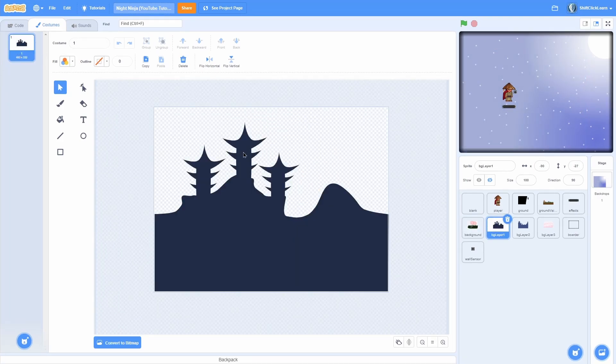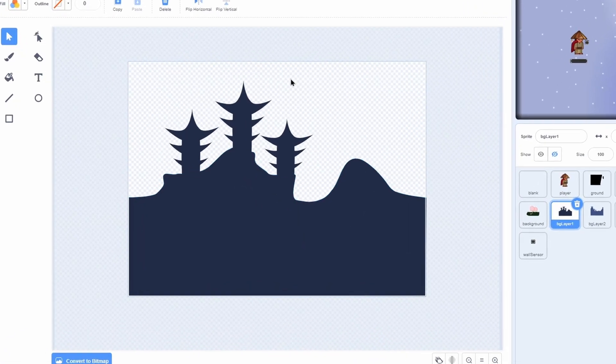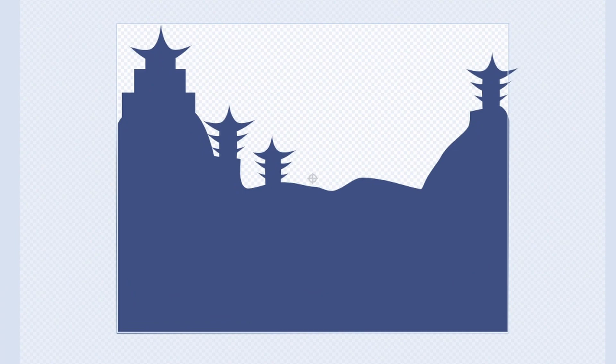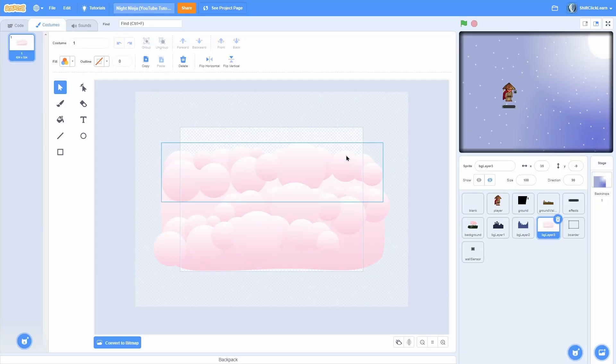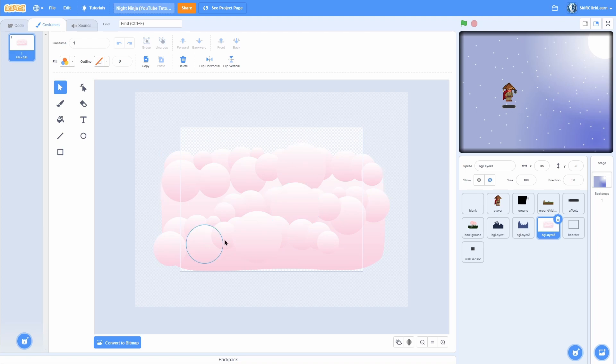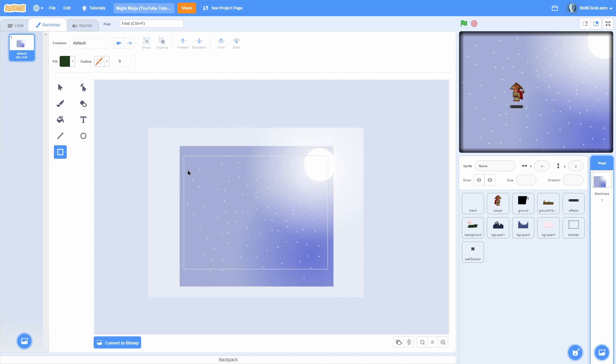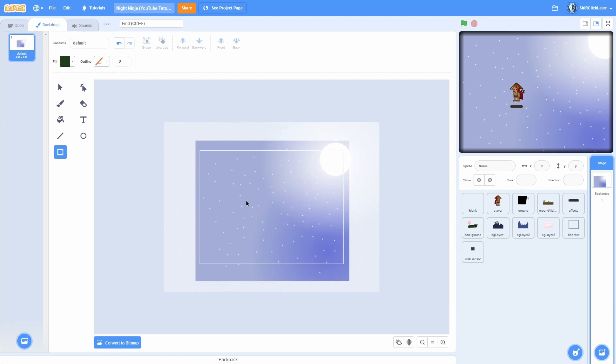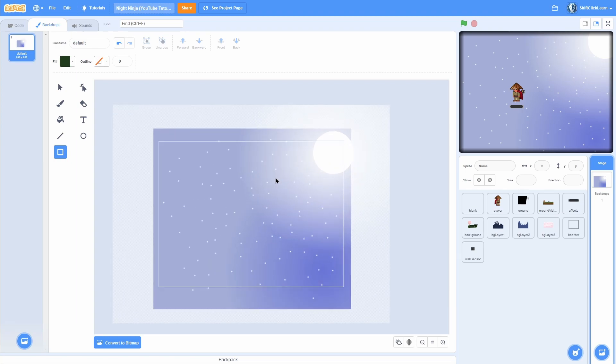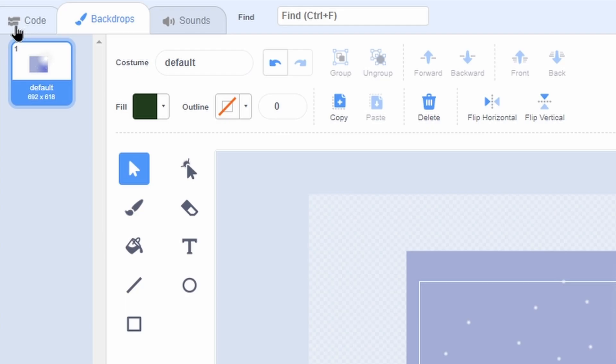Then I have background layer 1, which is just a cool background. Then background layer 2, which is going to be even farther back. And last but not least, I have background layer 3, which is just some nice pink looking clouds. And then we have a new costume in the background, which is just like a starry sky with a bright shiny moon called default.